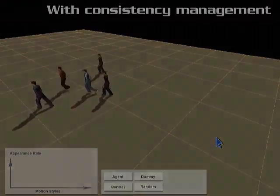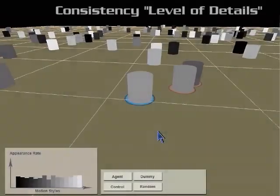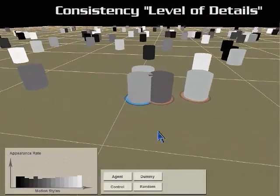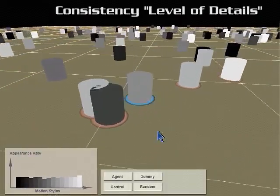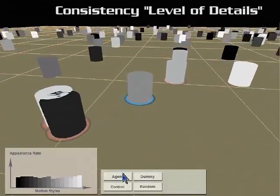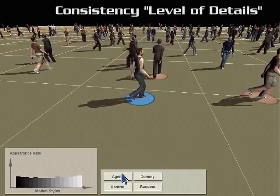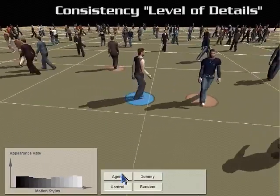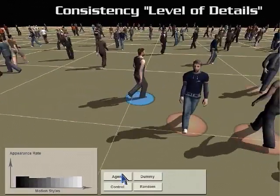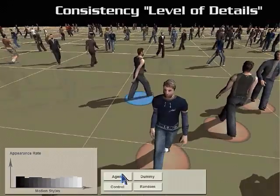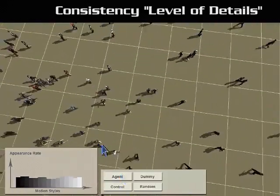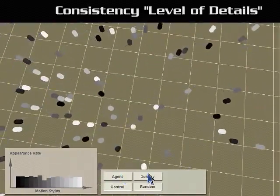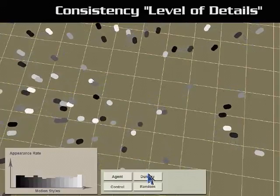Since agents close to the camera usually get more attention from the audience, we use similar ideas from level-of-detail techniques to maintain the motion consistency influence. Higher consistency constraints will apply on closer agents, while further away agents and invisible agents will give more emphasis on maximizing diversity.